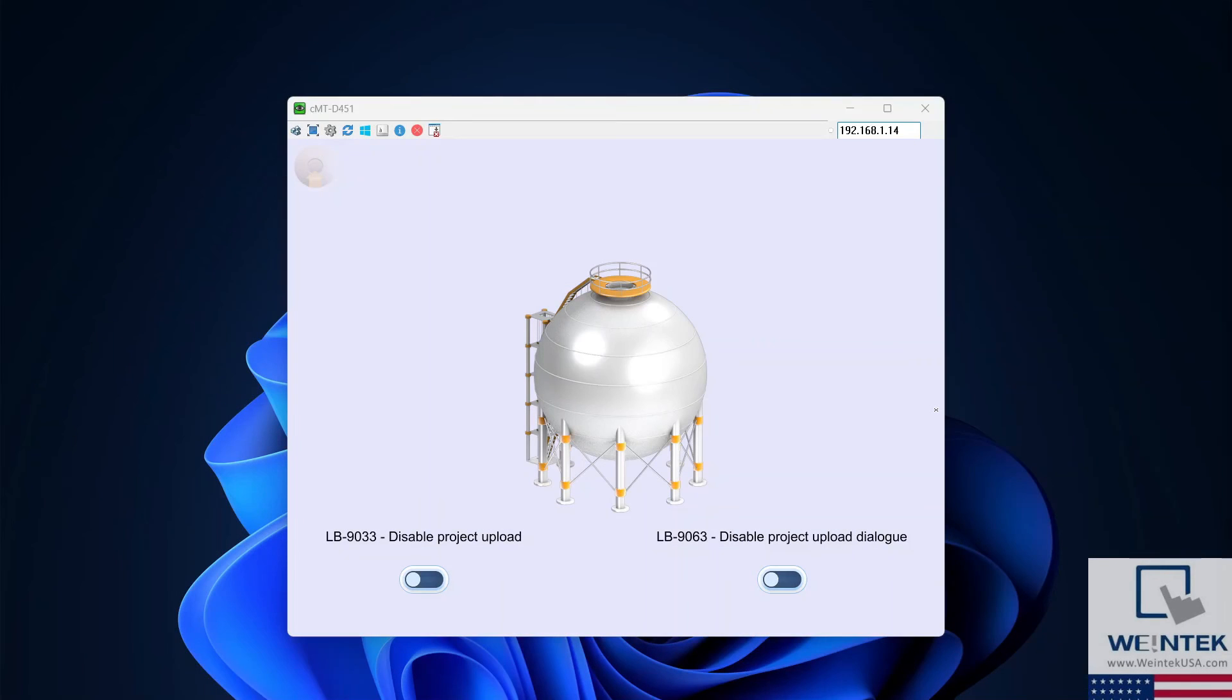Now, let's take a quick peek at LB9063. When the flash drive is inserted into the HMI while LB9063 is on, we are not met with an upload dialog.